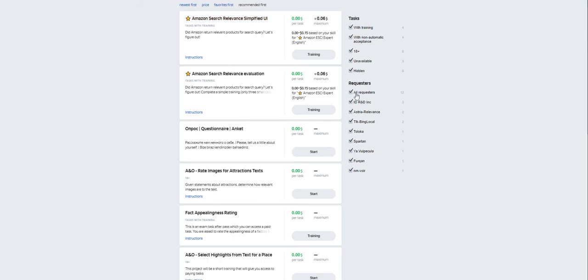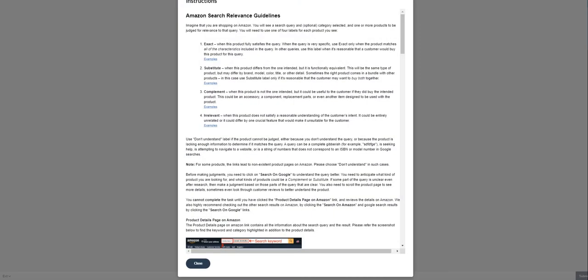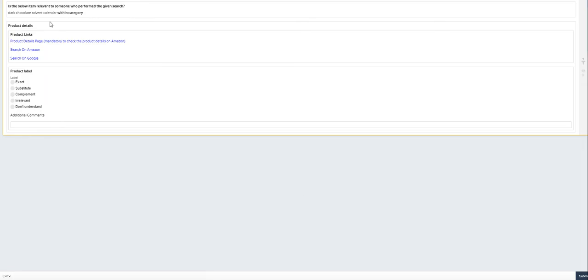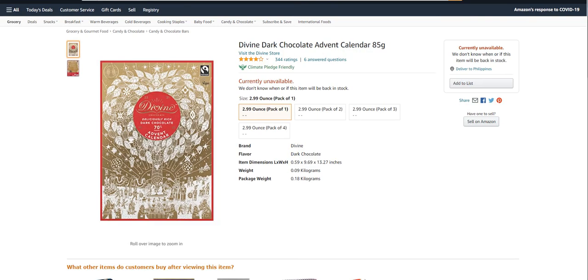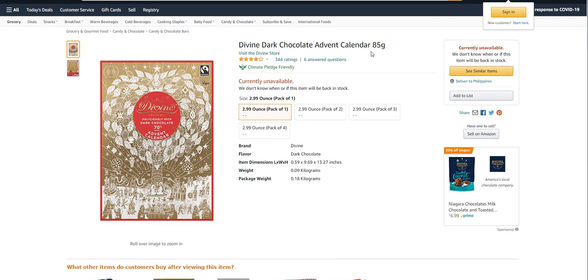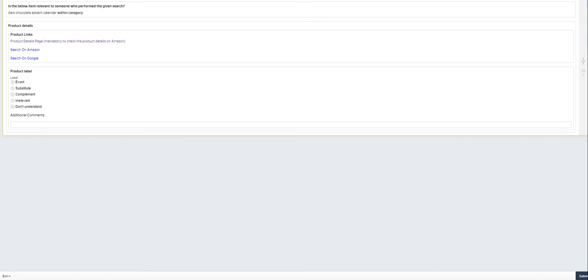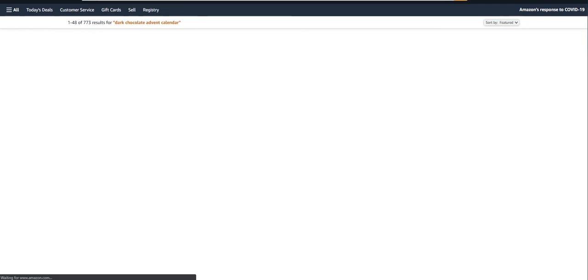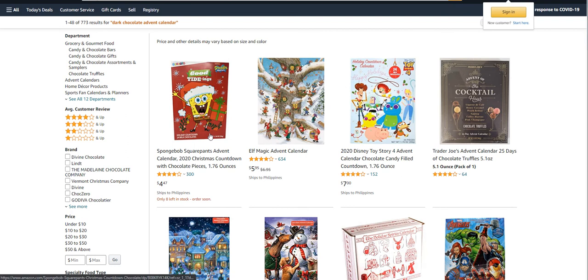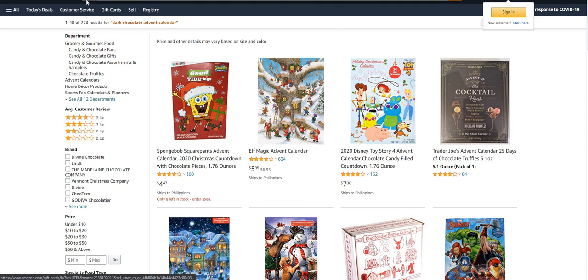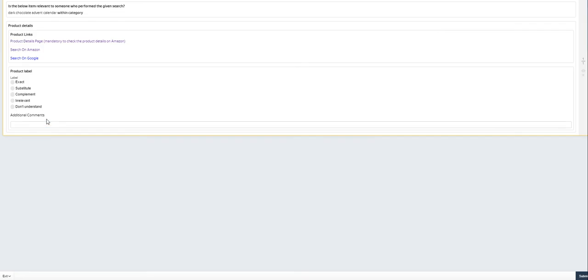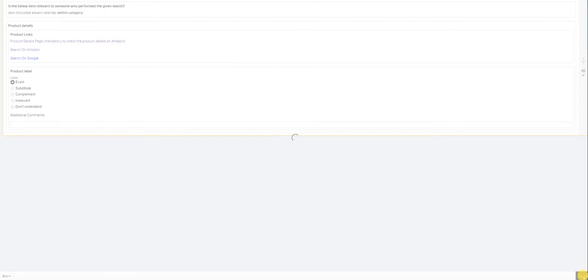Now let's close this one and start the training again. This is for Amazon search relevance simplified UI, so let's click on training, just click on close. It's loading. Is the below item relevant to someone who performed the given search: dark chocolate advent calendar within category. The product, let's click on this one. This for Amazon, so this is divine dark chocolate advent calendar. Let's search on Amazon again. Sponsor, okay. So I would answer this as exact, let's try it.